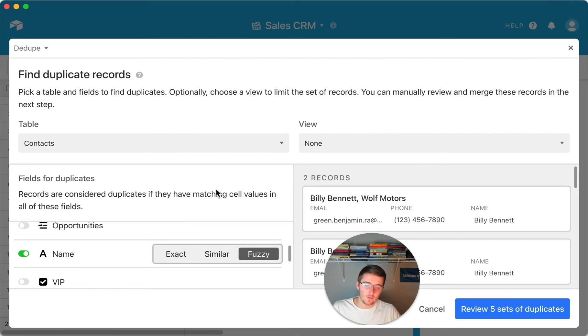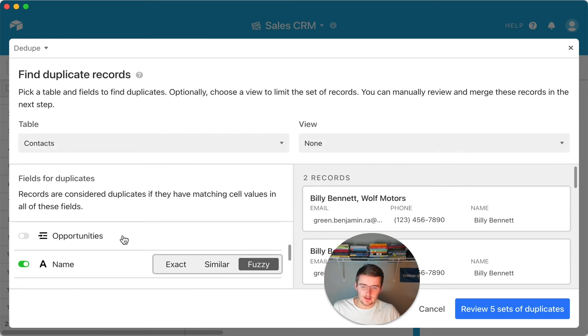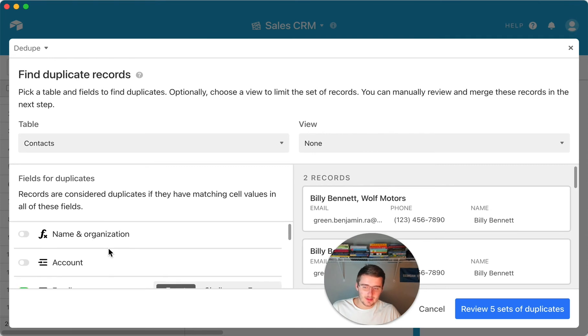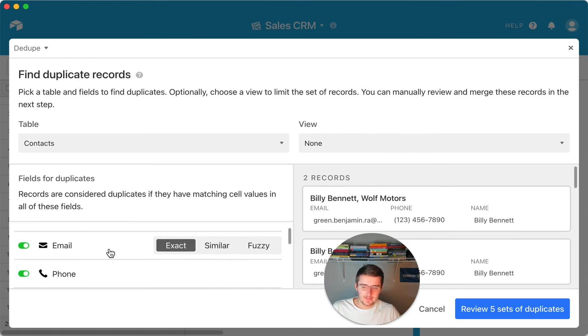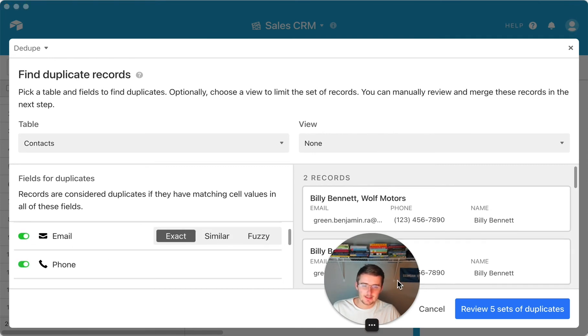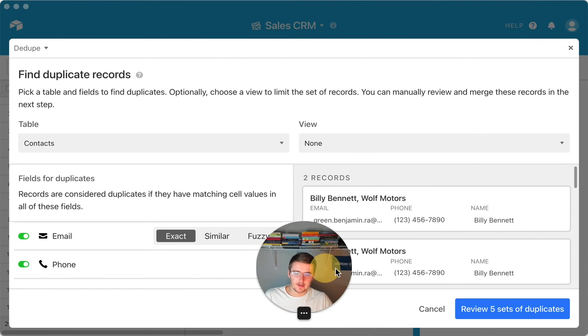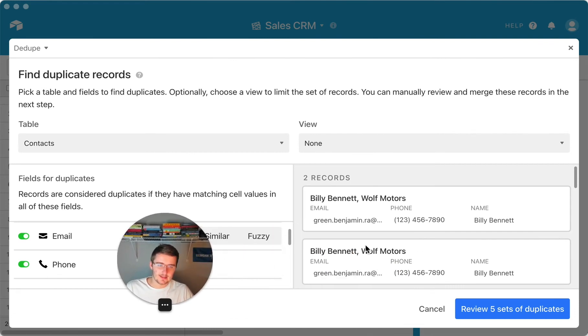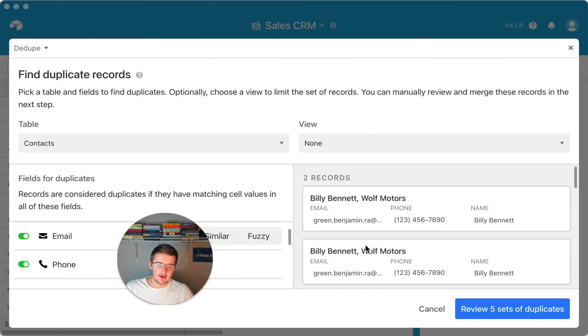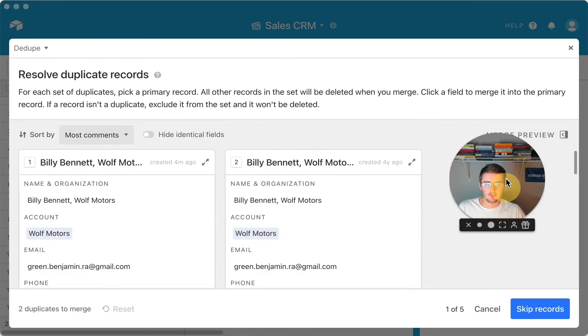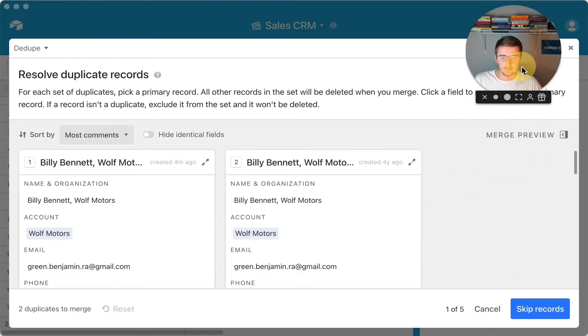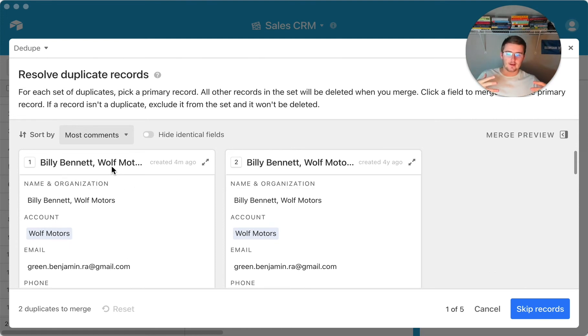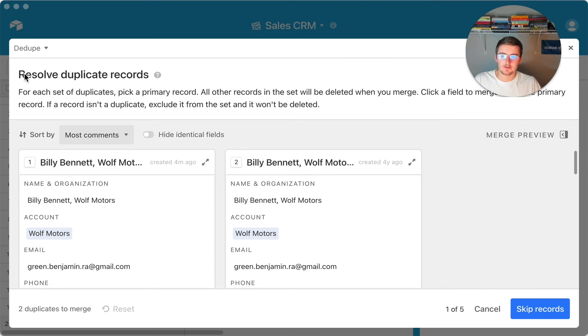So now once you choose your table, your view, which we chose none in this one, and then you set up the fields that you want to check for duplicates in, you can come over here and you will be able to see the different records that are duplicates. So if I come over here and click review five sets of duplicates, and then I bring myself up here, what we can see is it pulls up the duplicates like sort of one match at a time. So I can come in here and resolve these duplicate records.